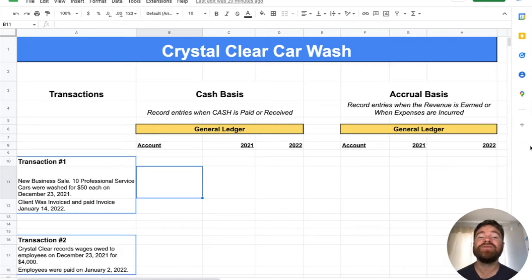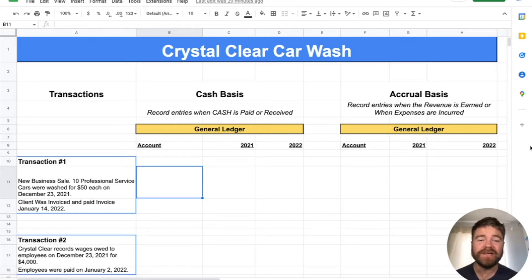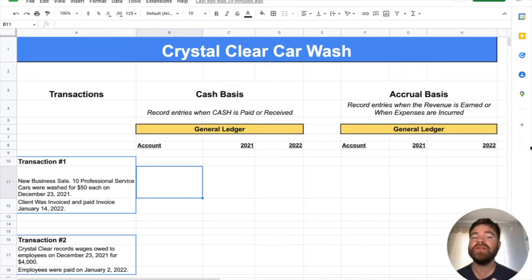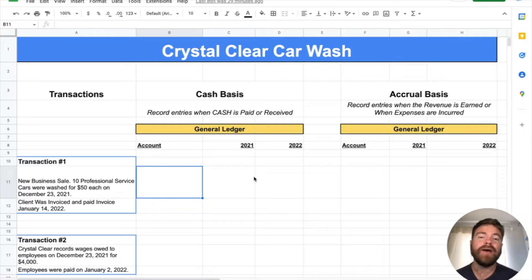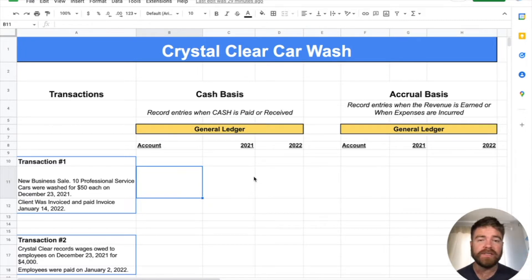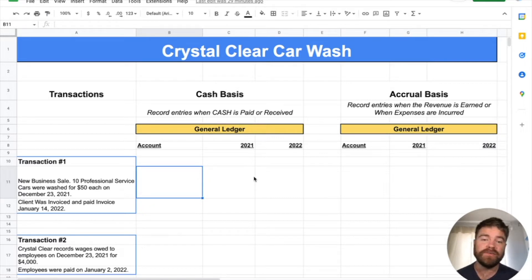Hey there students. In today's video, I'll be going through the differences between cash basis accounting and accrual basis accounting — talking about what the differences are and then going through a big example using three transactions for a car wash. We'll show you how to account for them on both the cash basis and the accrual basis, and we'll show the impact on the income statement. Let's get into it.